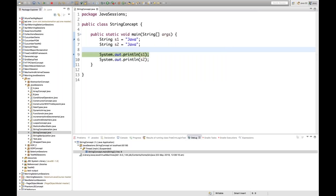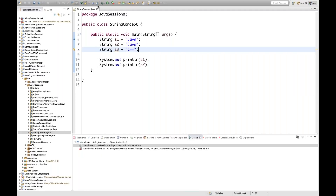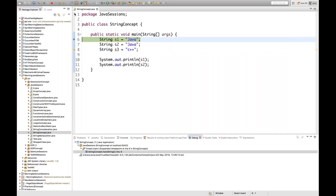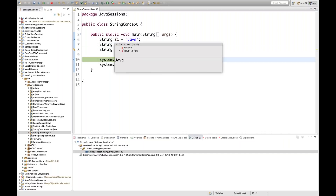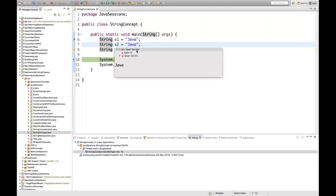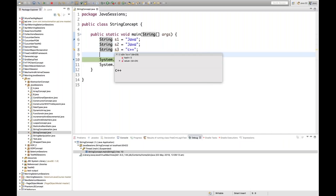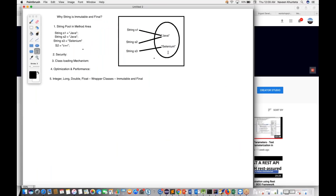Now if I add String s3 = "C++" and debug again — s1 is Java with id 15, s2 is also Java with id 15, but s3 is C++ with id 23. A separate memory location is created for "C++", represented by s3.